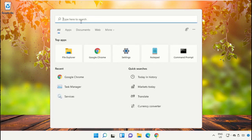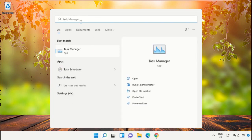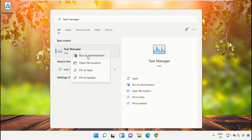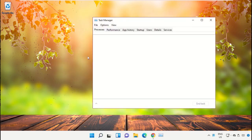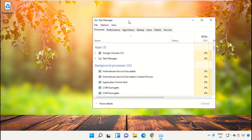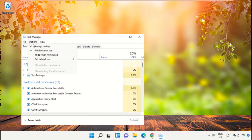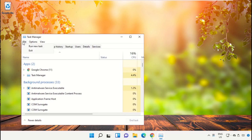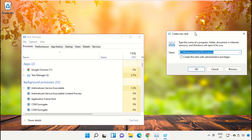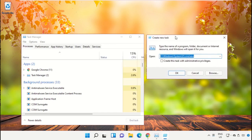Click on the search bar and type 'Task Manager,' then click to open it and select 'Run as administrator.' It will open a new window. Select File, click on 'Run new task,' and then click on the Browse button.